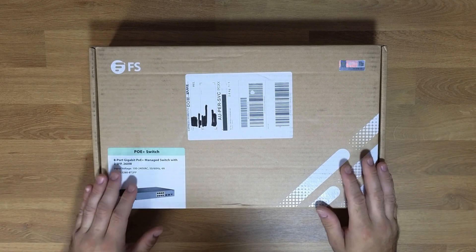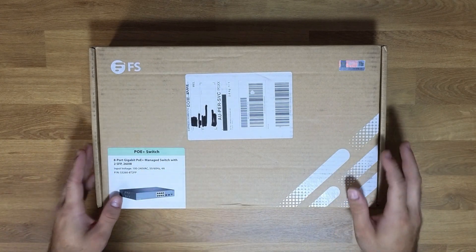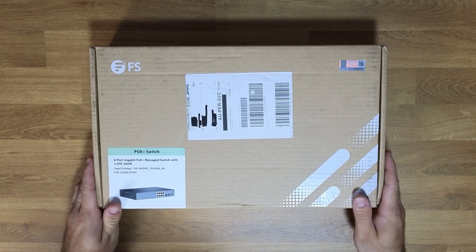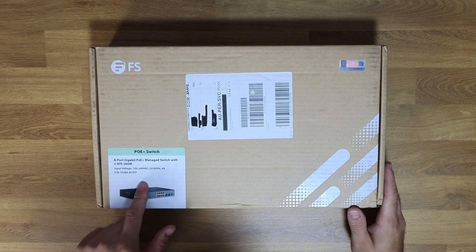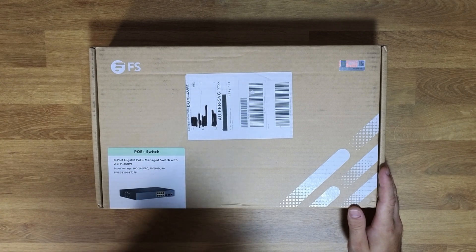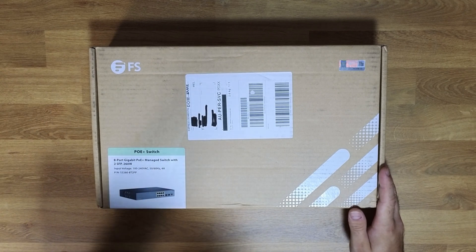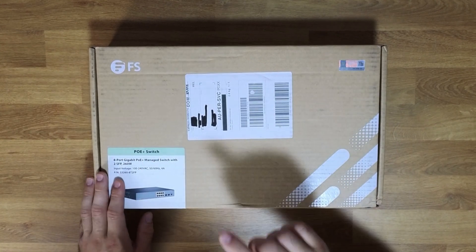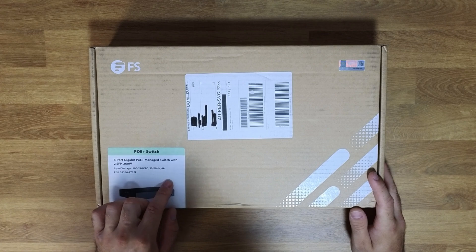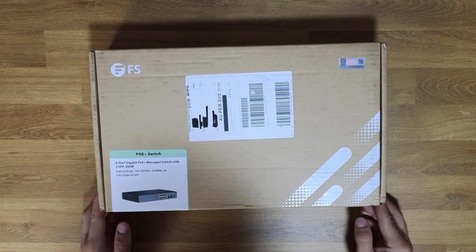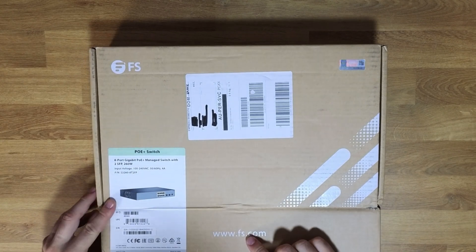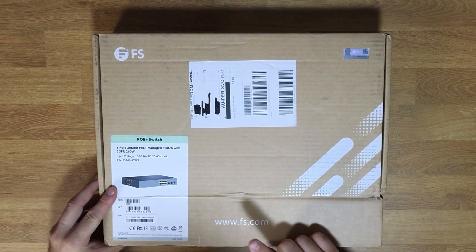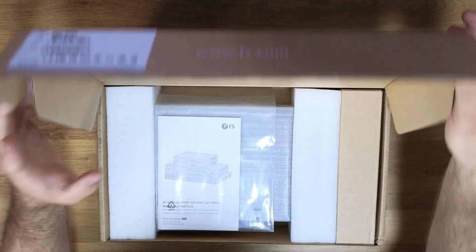All right, let's start with an unboxing. This is the S326-8T2FB. It's the 8 port gigabit ethernet L2 plus POE plus switch with 8 POE ports at 240 watts. It also has 2 times 1 gigabit SFP uplinks and it does support ERPS, which we'll talk about in a second. It is from a company called FS. You can check out the links below to FS.com or simply type it in. So let's get unboxing.